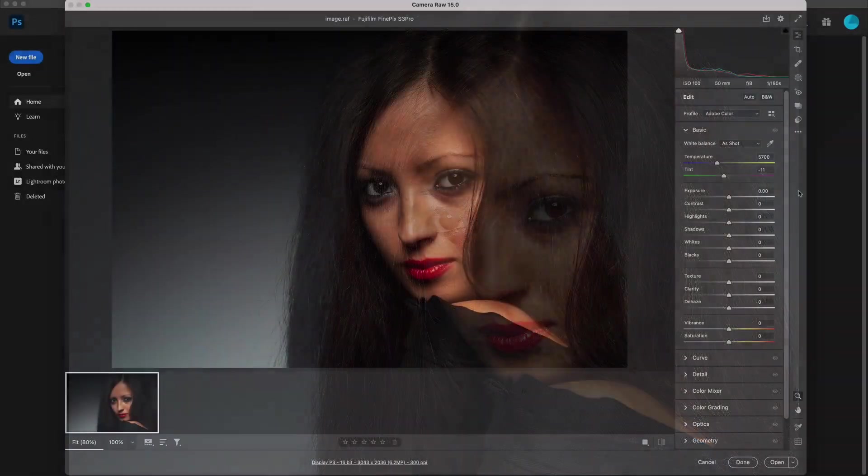Retouching portraits has become commonplace in photography nowadays, but if you're working in Photoshop, retouching can still be a bit of a hassle.